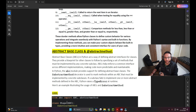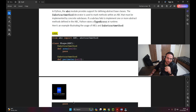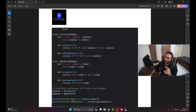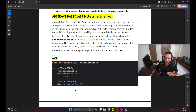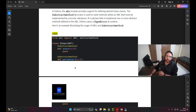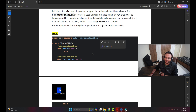Proceeding to the next section - abstract base class, which is also very important. For abstract methods, we first have to import from abc - we import two things out of the abc module.